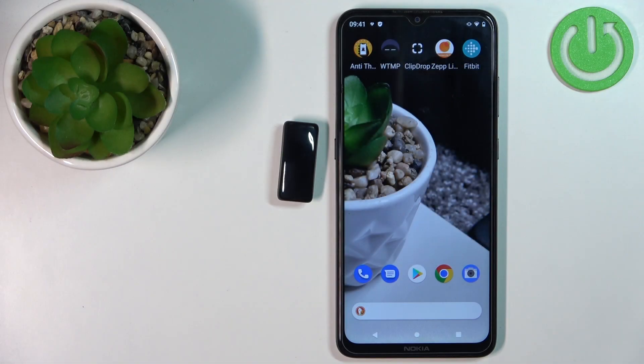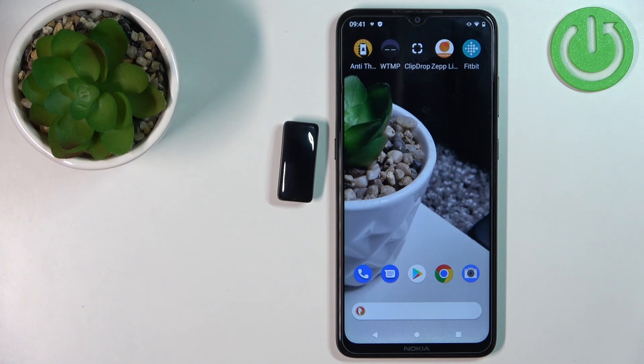Hello, in front of me I have Fitbit Ace 3 and I'm going to show you how to change the watch face on this device.